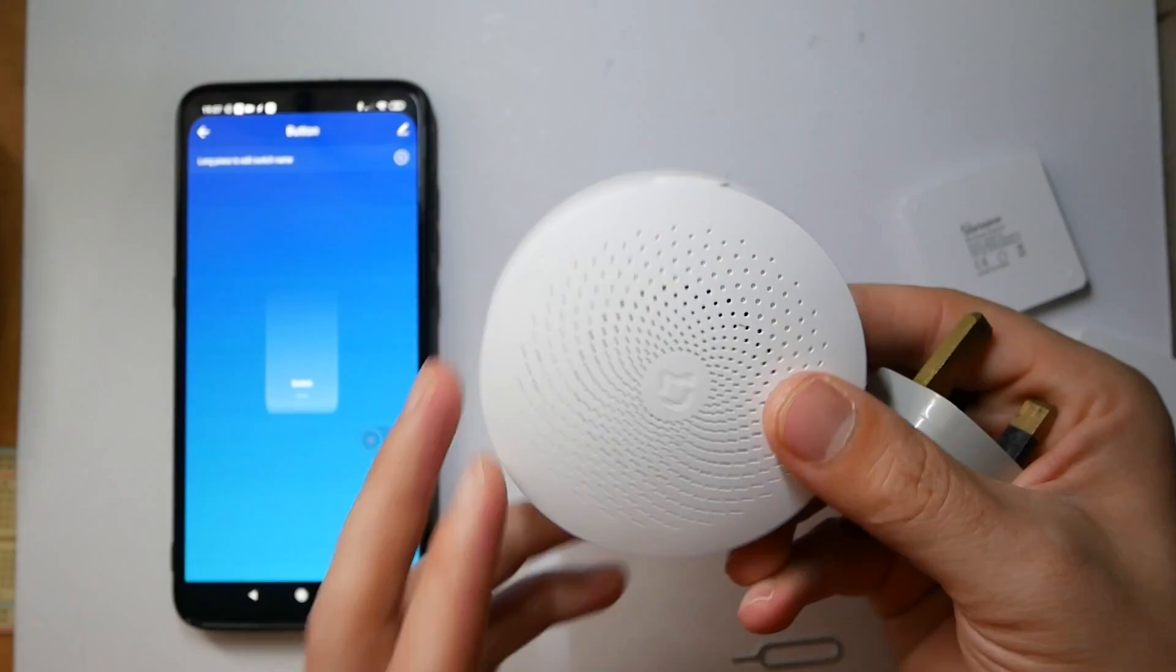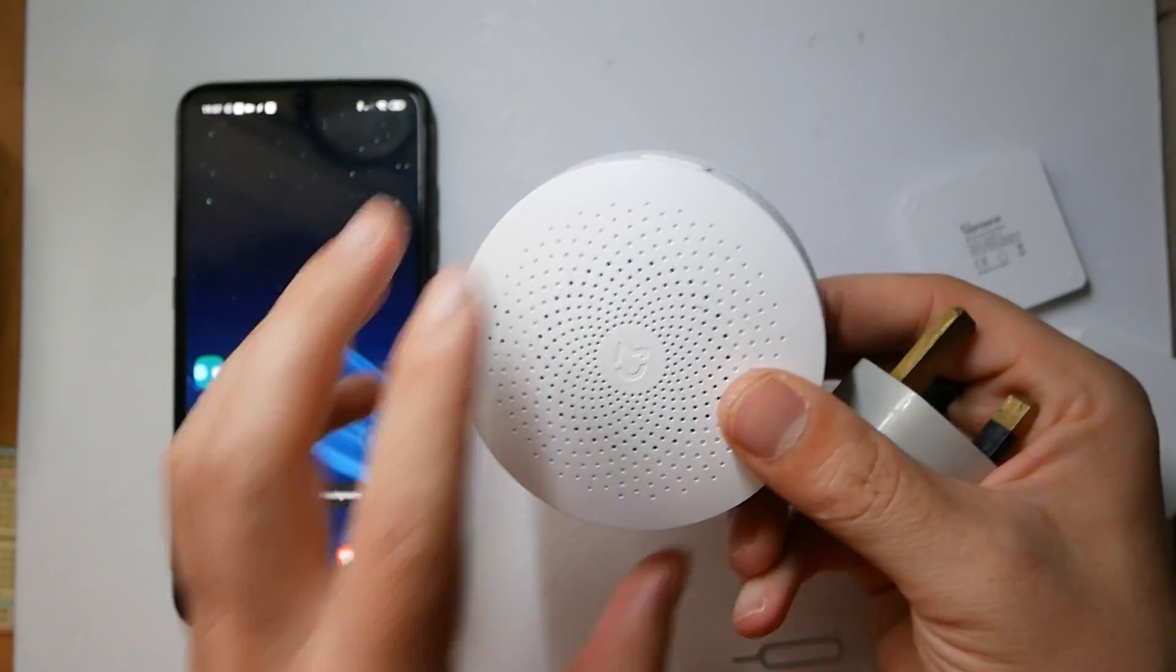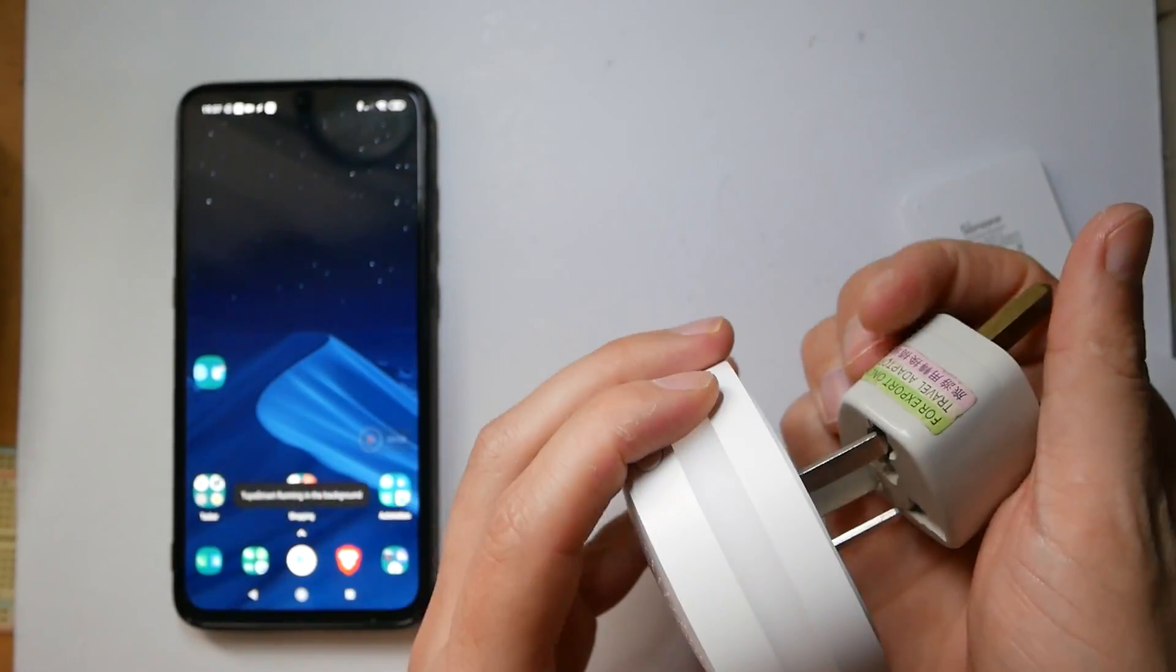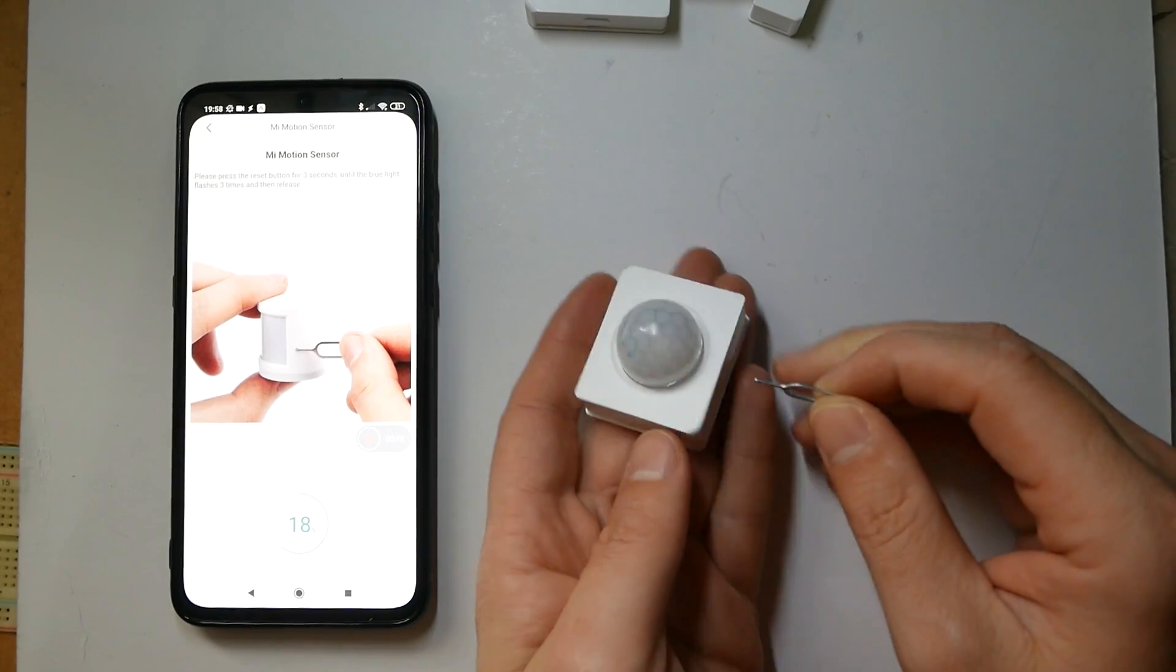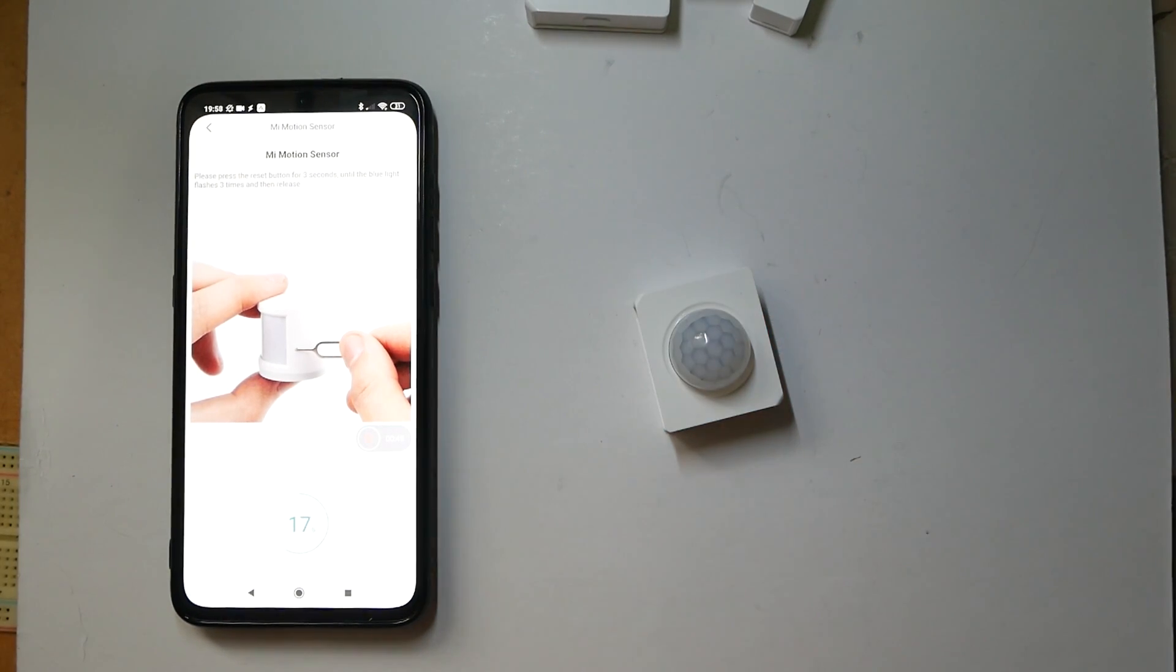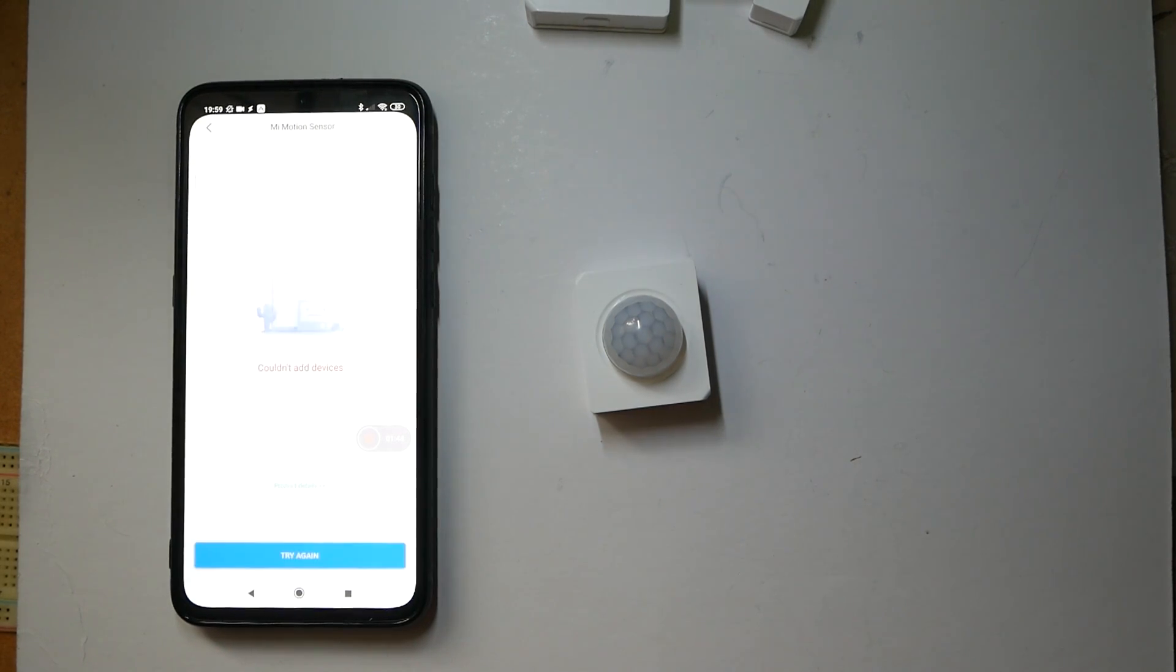Onto the next contenders, IKEA Tradfri and Xiaomi Mi Home. The long story short, none of them would work, not even a motion sensor which I had the highest hopes for. It also helped me to realize that IKEA software didn't improve much and it's still lacking functionality.